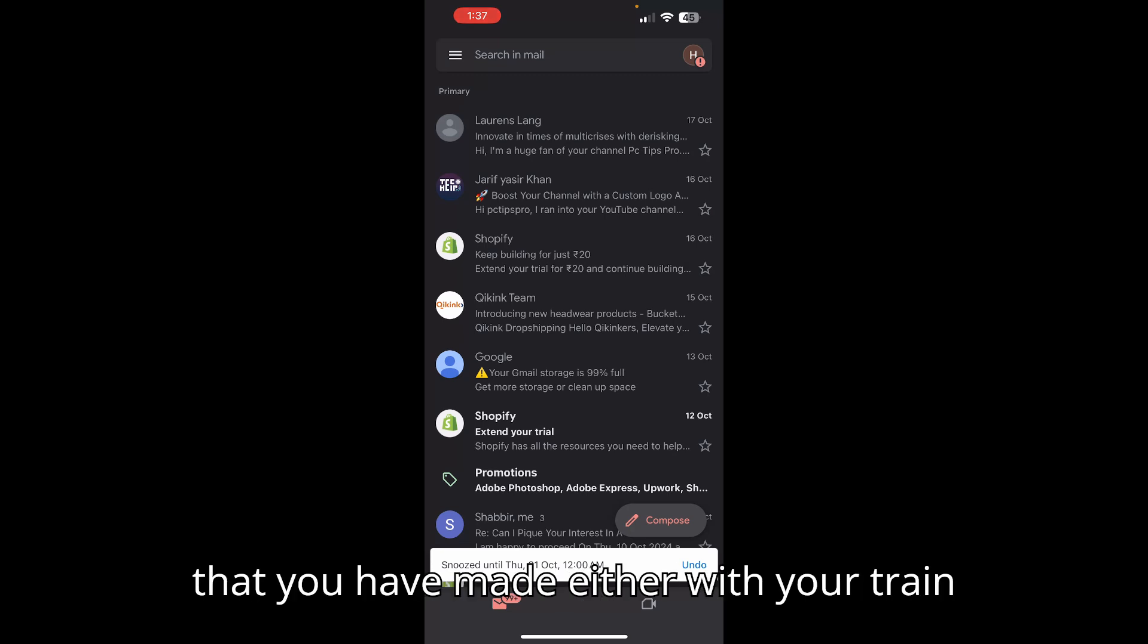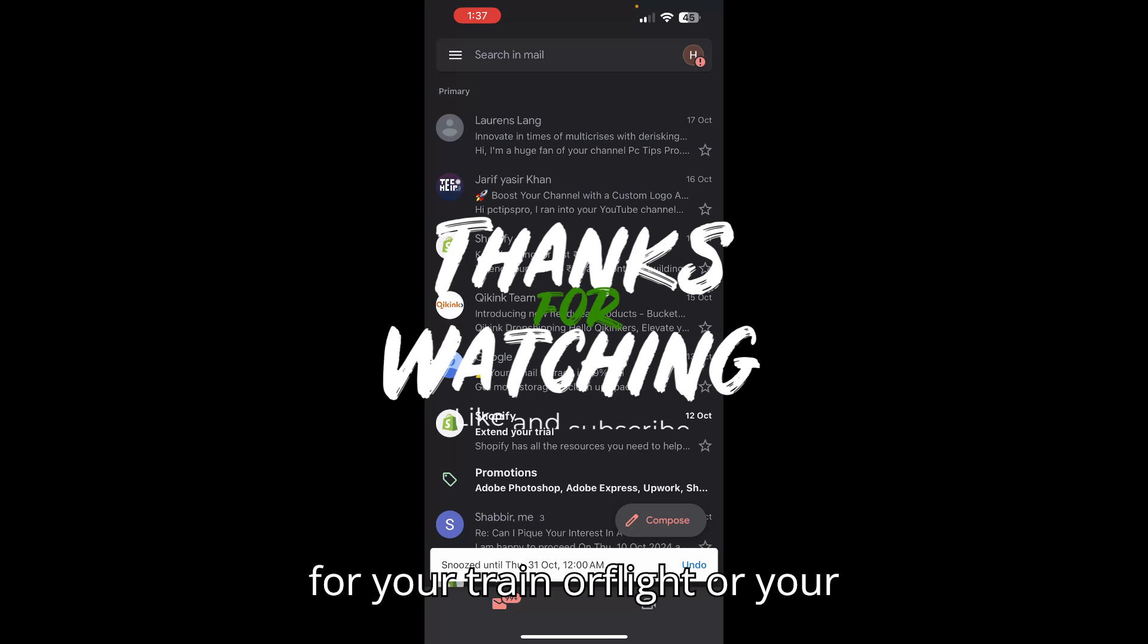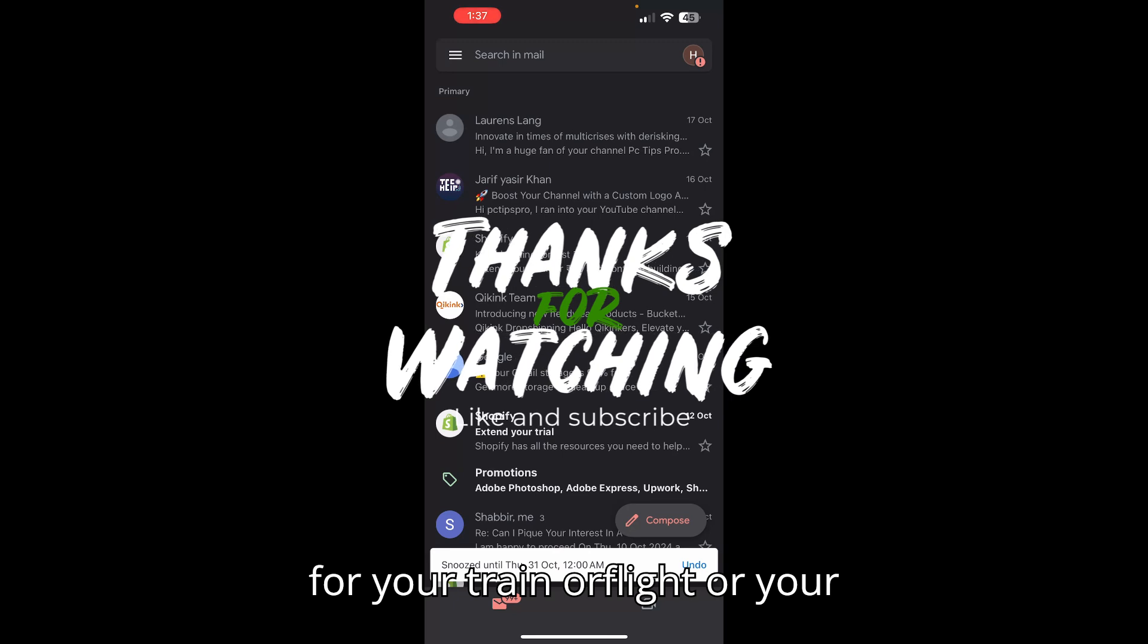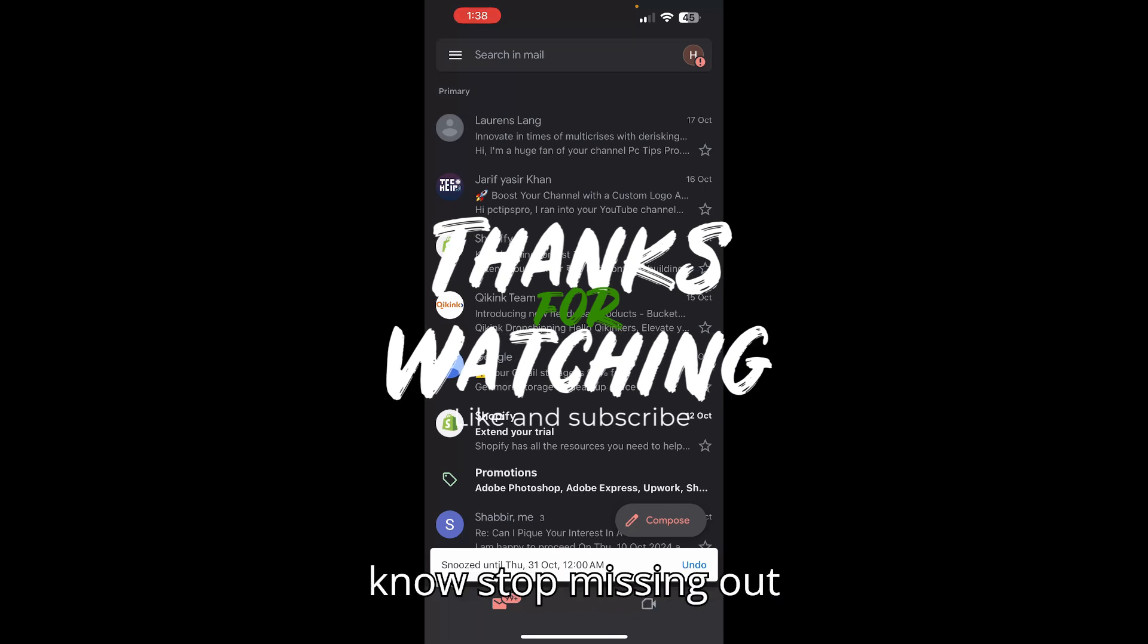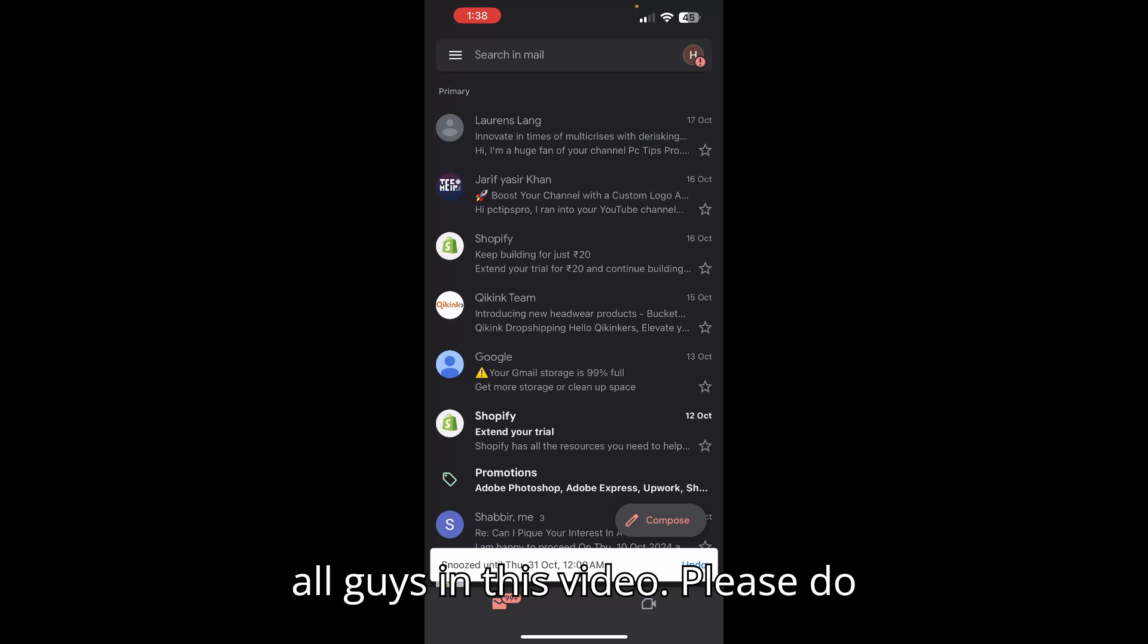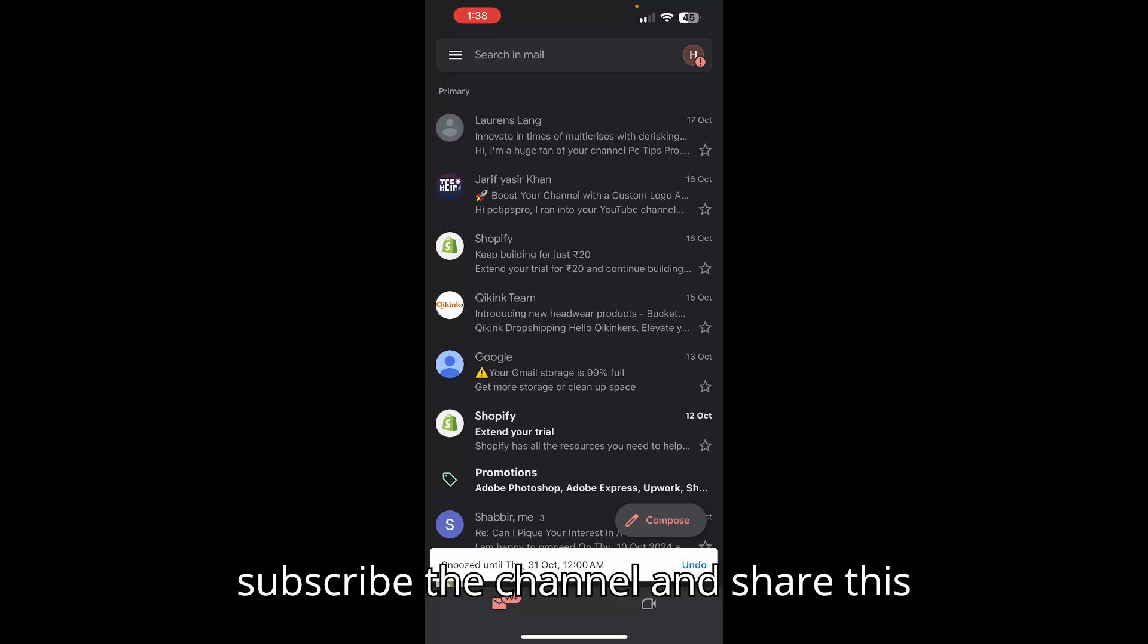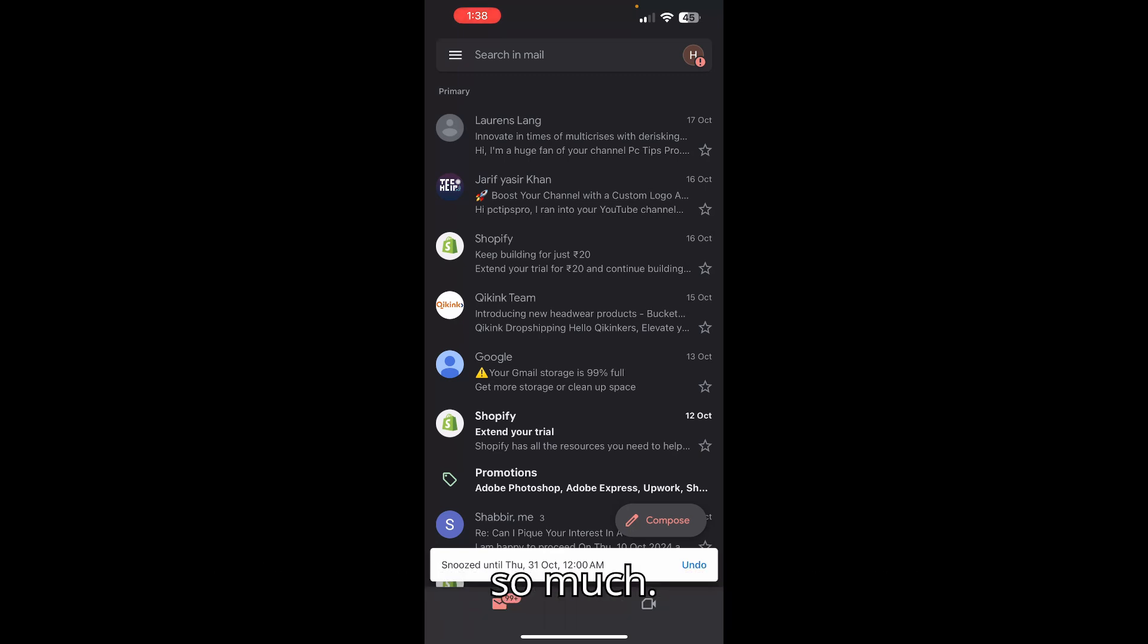So this is the way you can stop missing out on your events. That's all guys in this video. Please do subscribe to the channel and share these videos with your friends. Thank you so much.